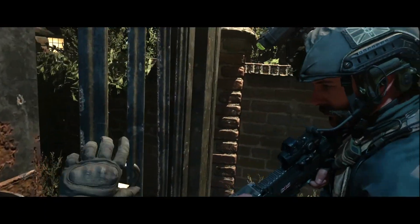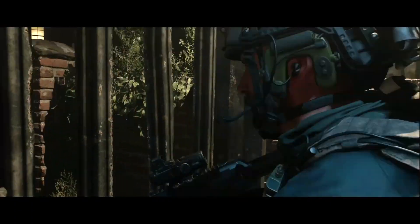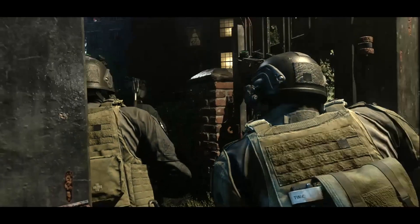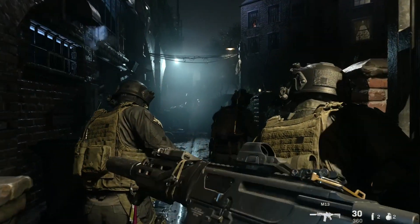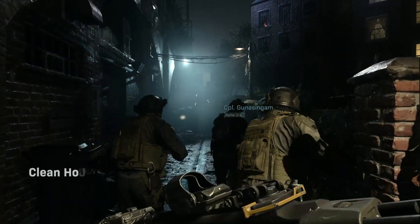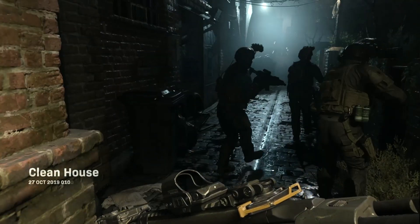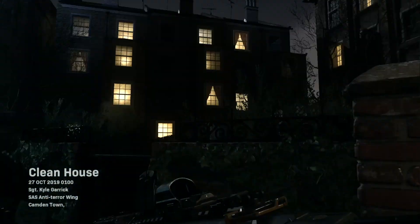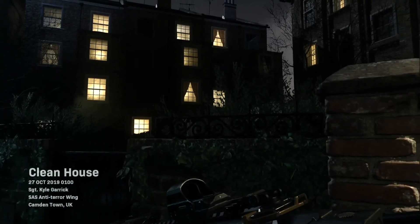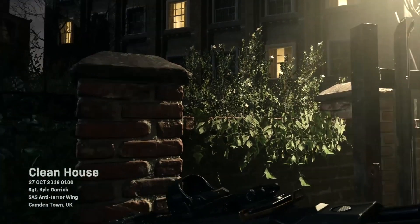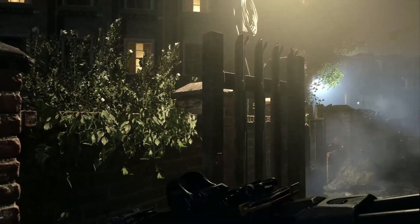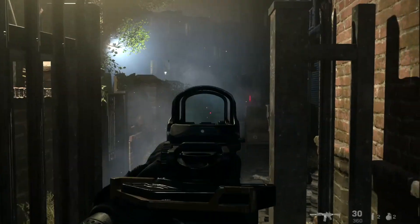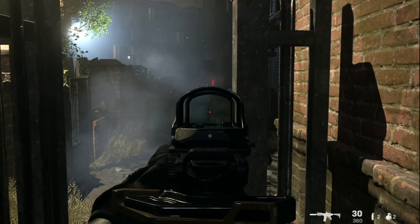Hey guys, my name is Clay. This is a video showing Call of Duty Modern Warfare playing inside Bootcamp on a MacBook Pro 16 inch. That's about two months old — I got it in December 2019.